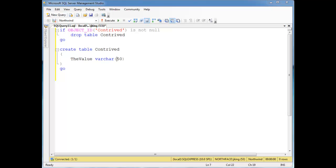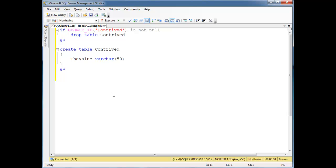I want to show some caveats with triggers. First of all, you can have as many after triggers as you want on a table, but you can only have one instead of, which makes sense.